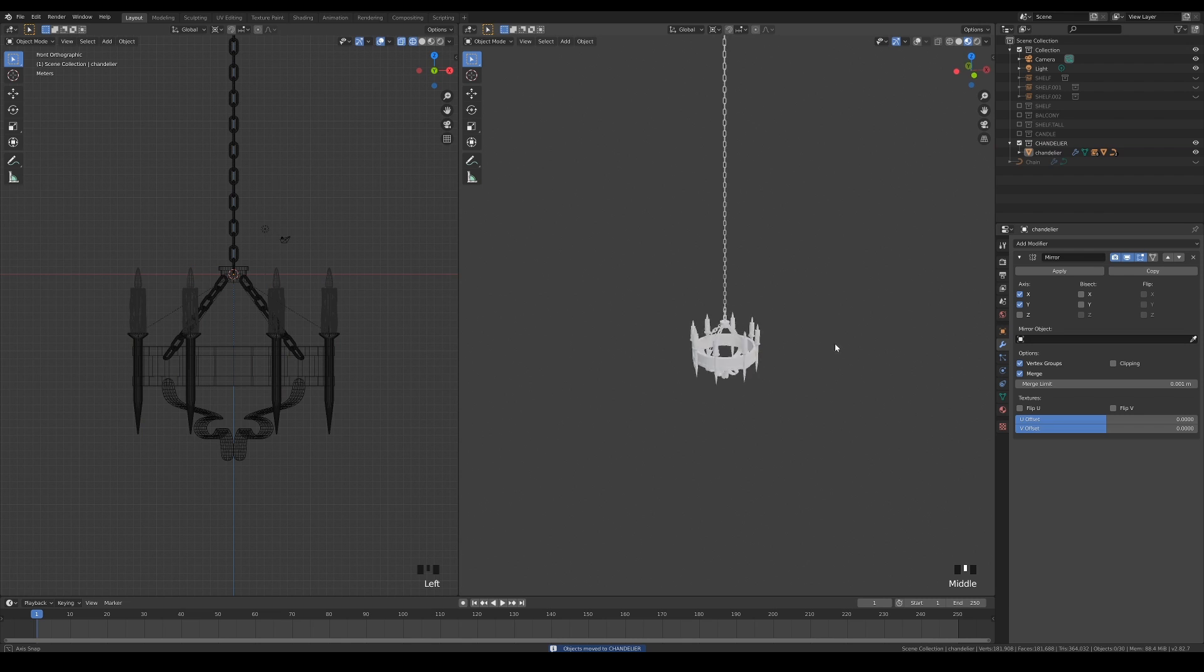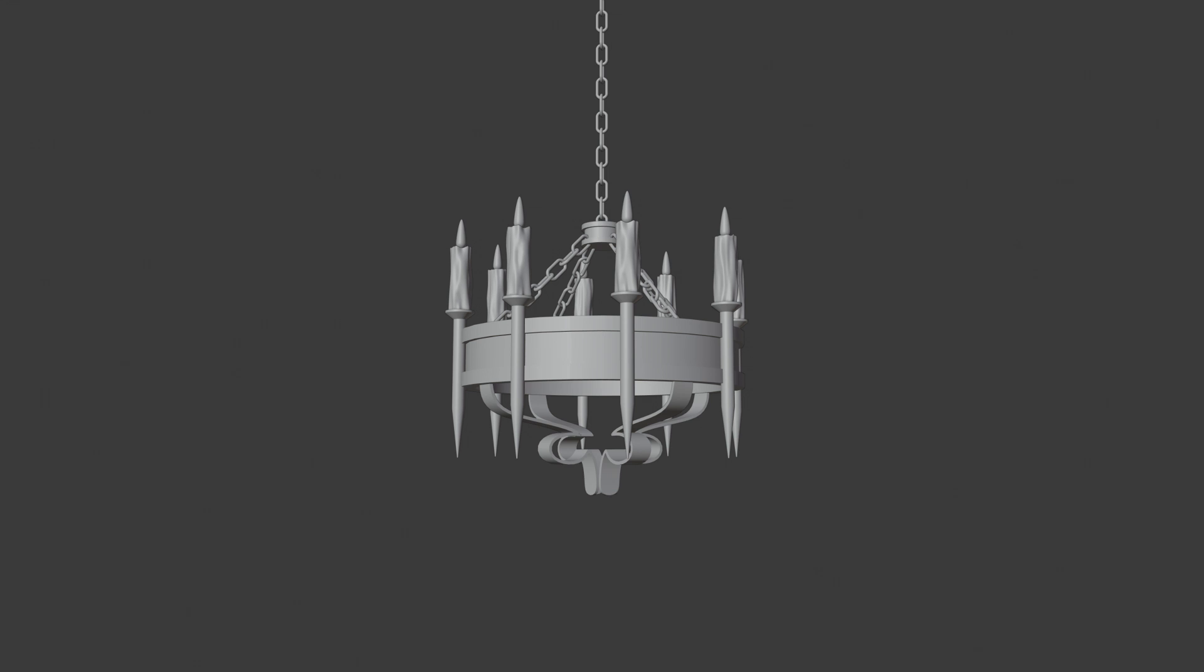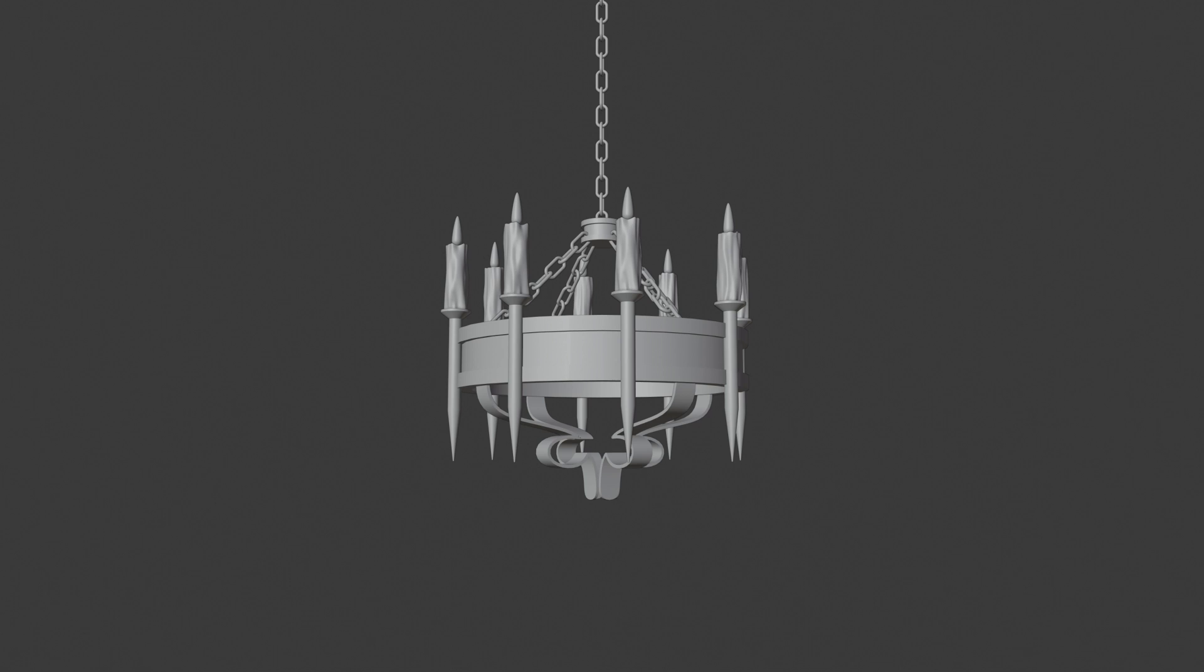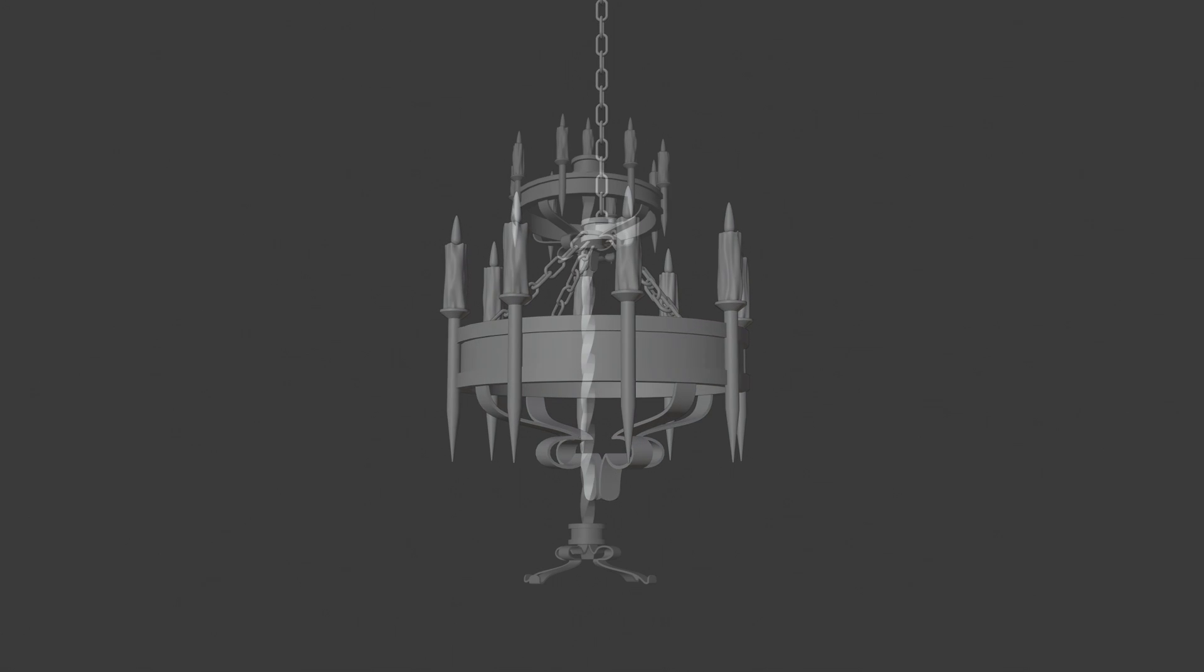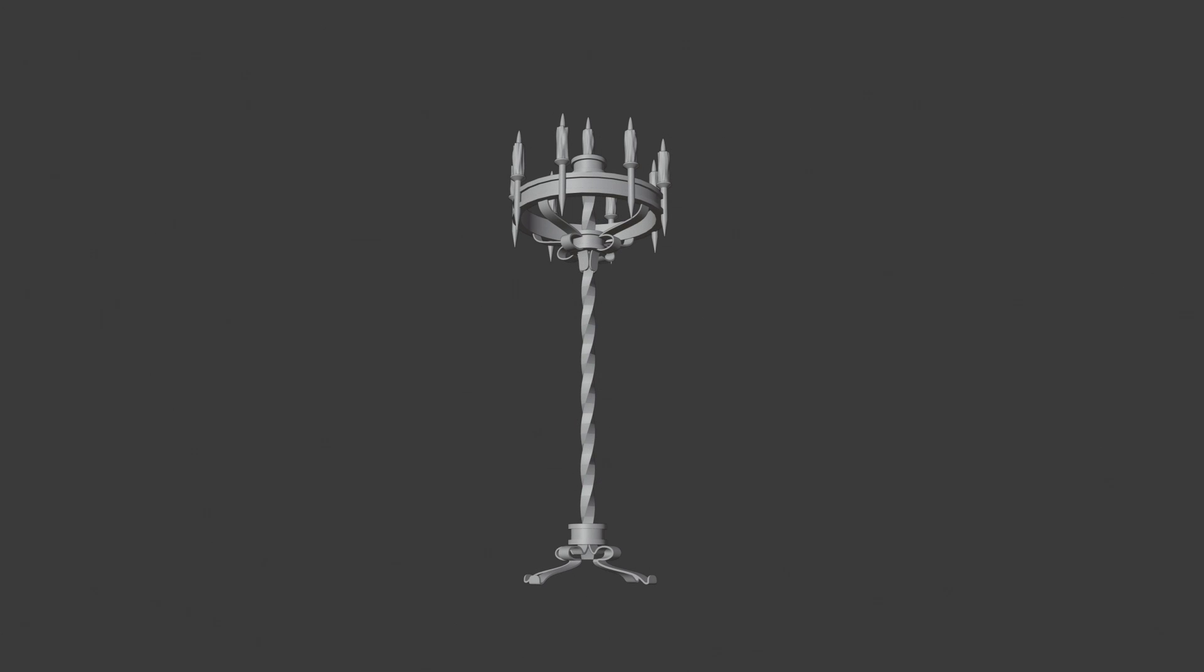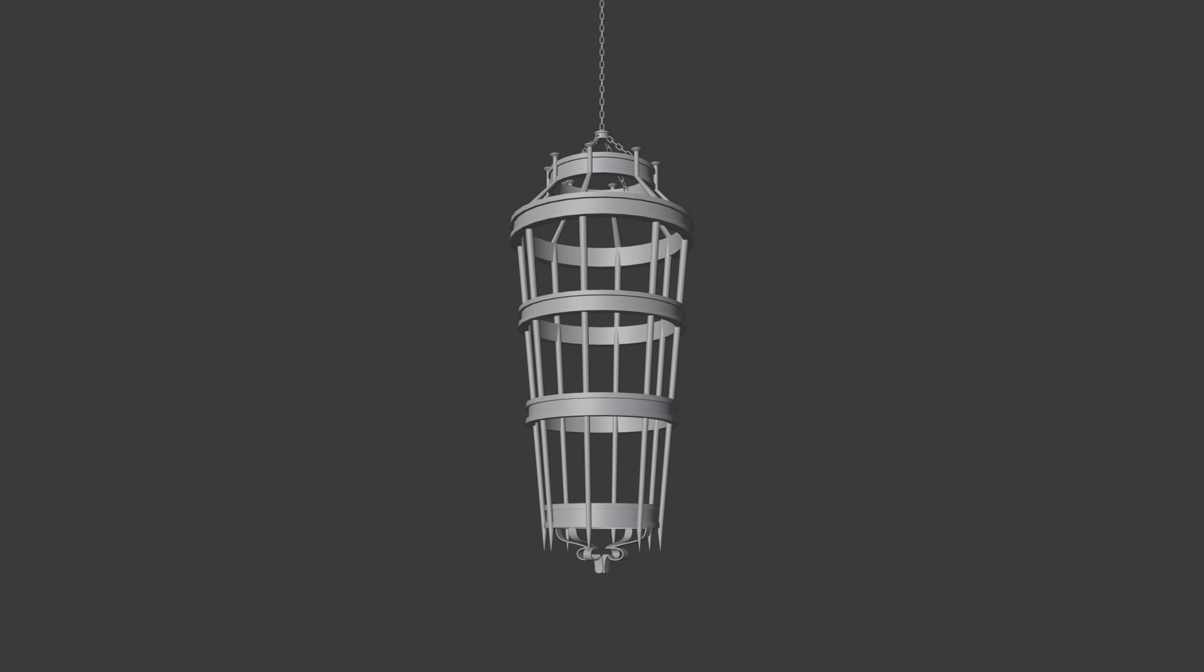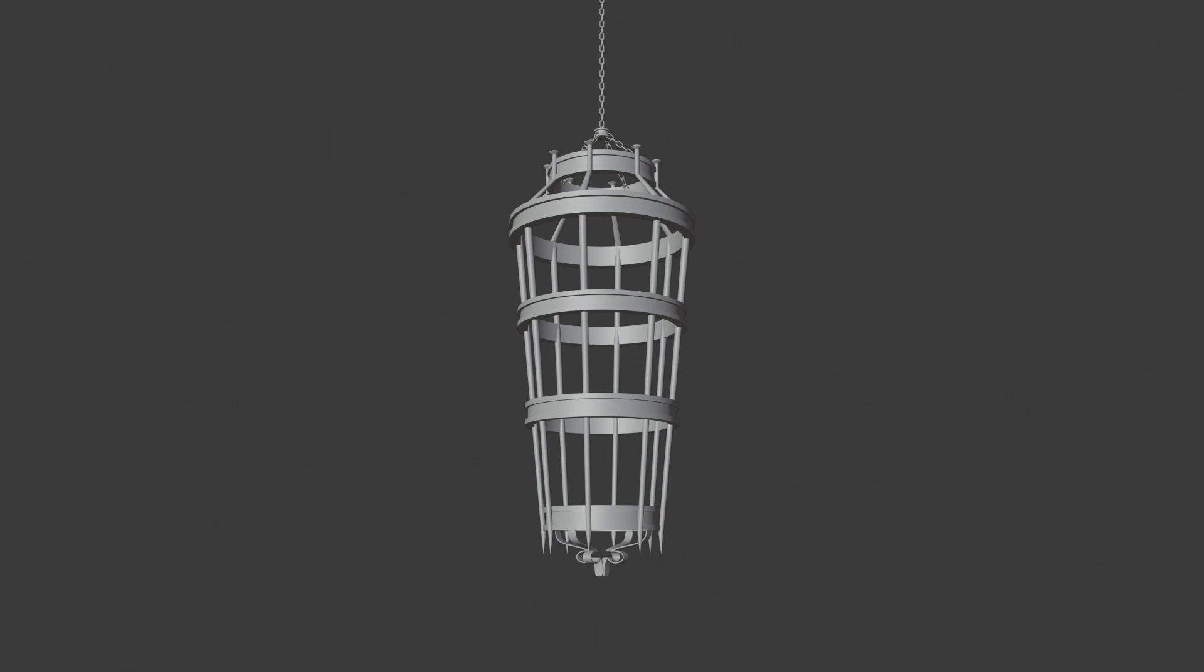Well done, we are finished with modeling the chandelier. Now that you've learned the techniques I use to model the chandelier, I would like you to go ahead and duplicate the chandelier collection. Try modifying them into a candle holder and prison cage by yourself. If you need some visual reference, here's how mine looks. I would love to see what designs that you are going to incorporate into your assets.